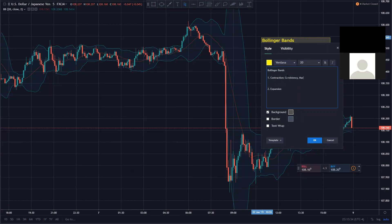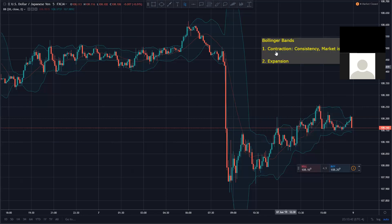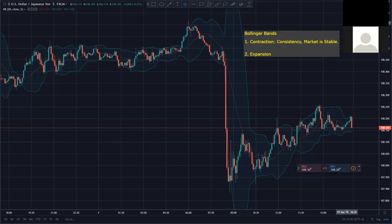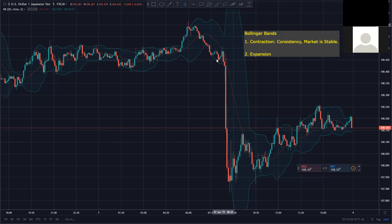Market is stable — that's all it is. There's no rocket science here. Contraction equals consistency. If contraction is consistency, what do you think expansion means?